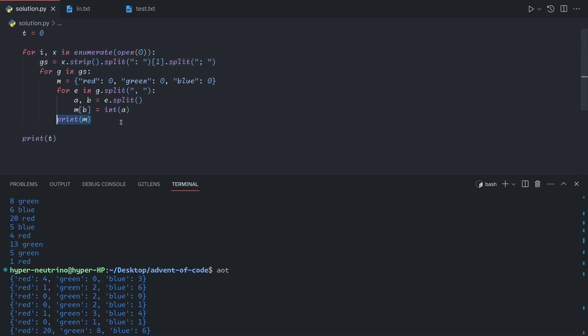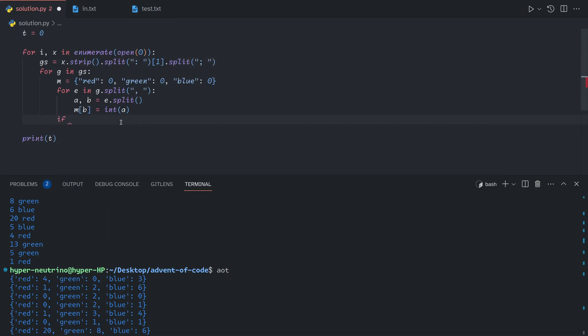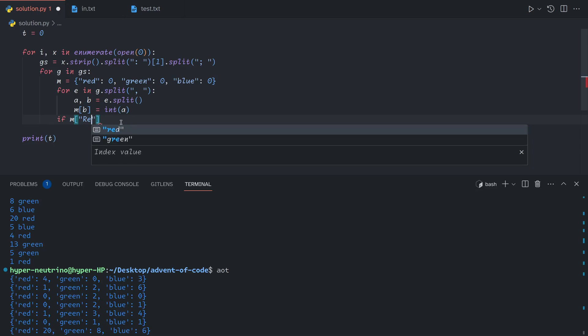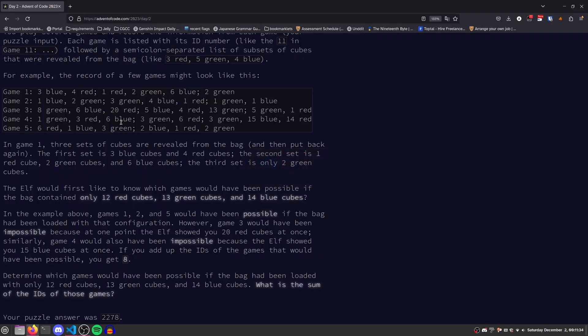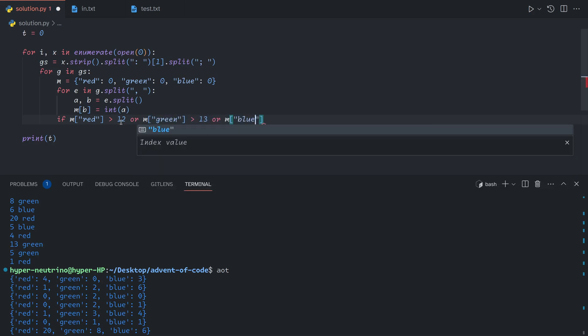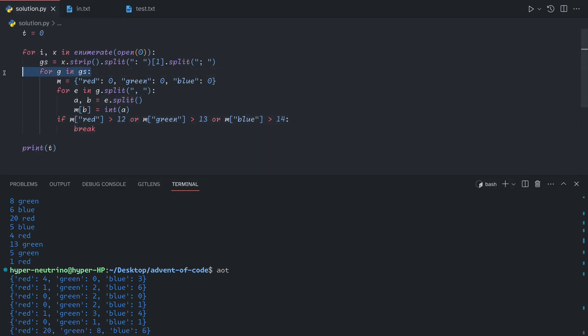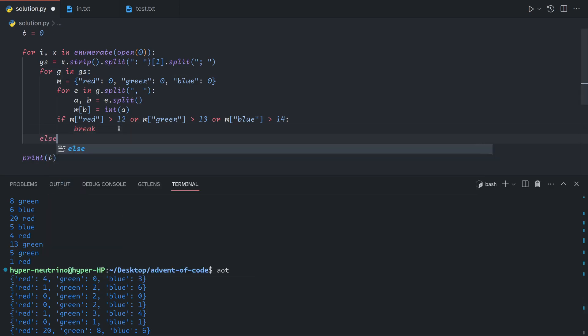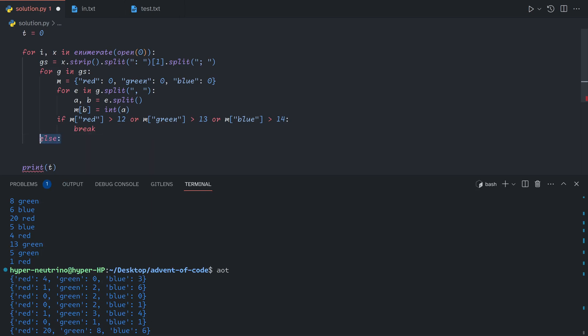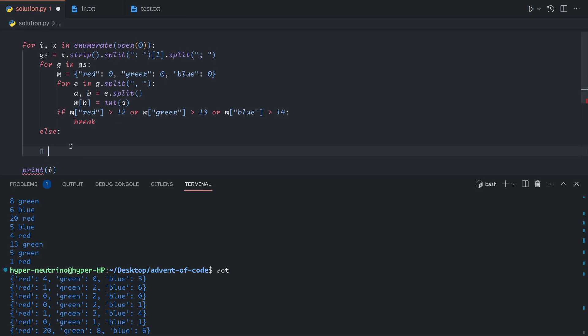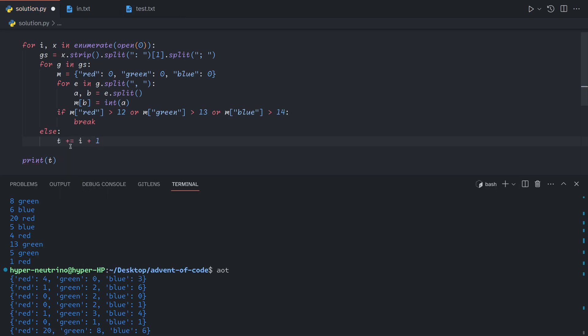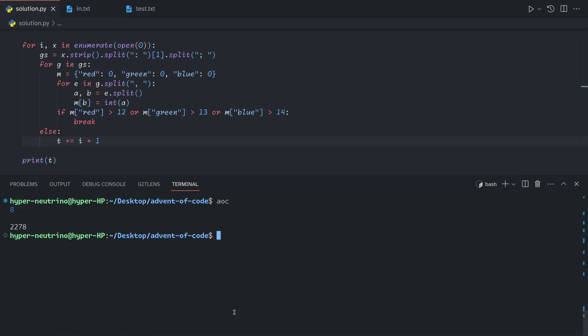So now we just need to check, is the number of cubes impossible? If the number of red cubes is greater than 12, or the number of green cubes is greater than 13, or the number of blue cubes is greater than 14, then we can just break out of this for loop, as it means this game is impossible. A neat thing you can do with Python is you can attach an else statement to a for loop, and this will run if it doesn't break. So if it runs through each iteration without breaking, then the else block will trigger. If the break block runs, it will exit to right here. So otherwise, if we don't break, then that means that this game is valid. So we add the game ID, which is i and then offset by 1. And so if we run this, we get our answer.